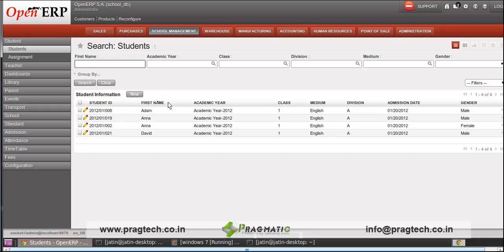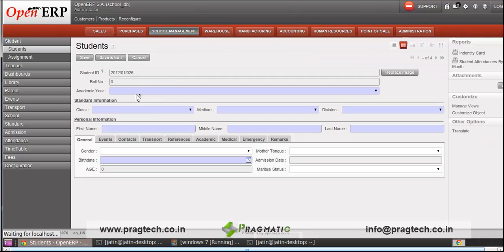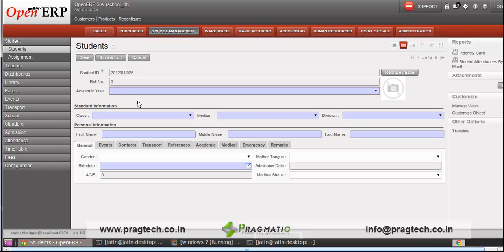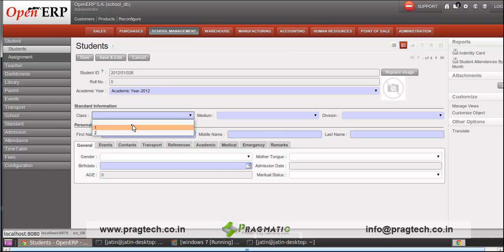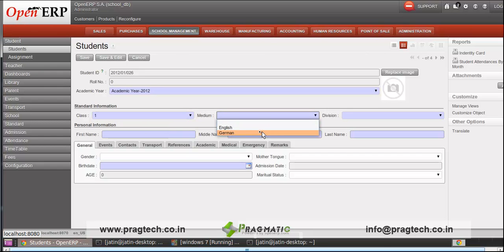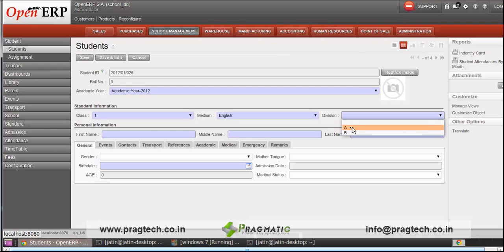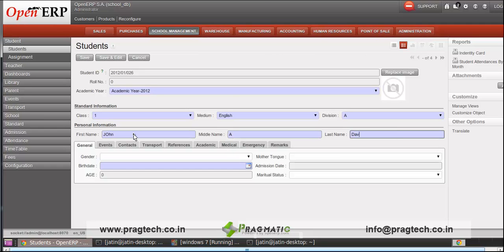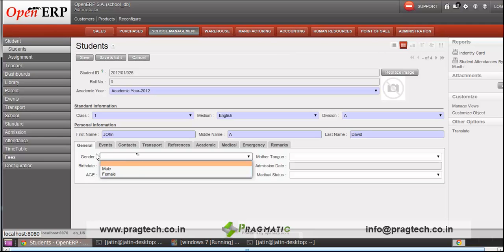First of all, we will create one entry for a student. Here you have to specify the academic year and other details like class, medium, and the division for the student being admitted. I will provide the first name of the student: John David.